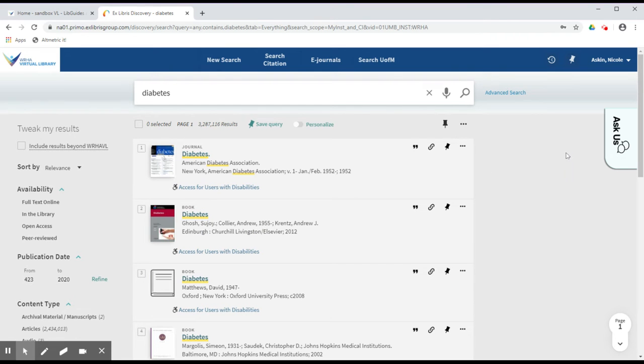Make sure you are signed in to your WHA Virtual Library account. You should see your name in the top right-hand corner of the screen.